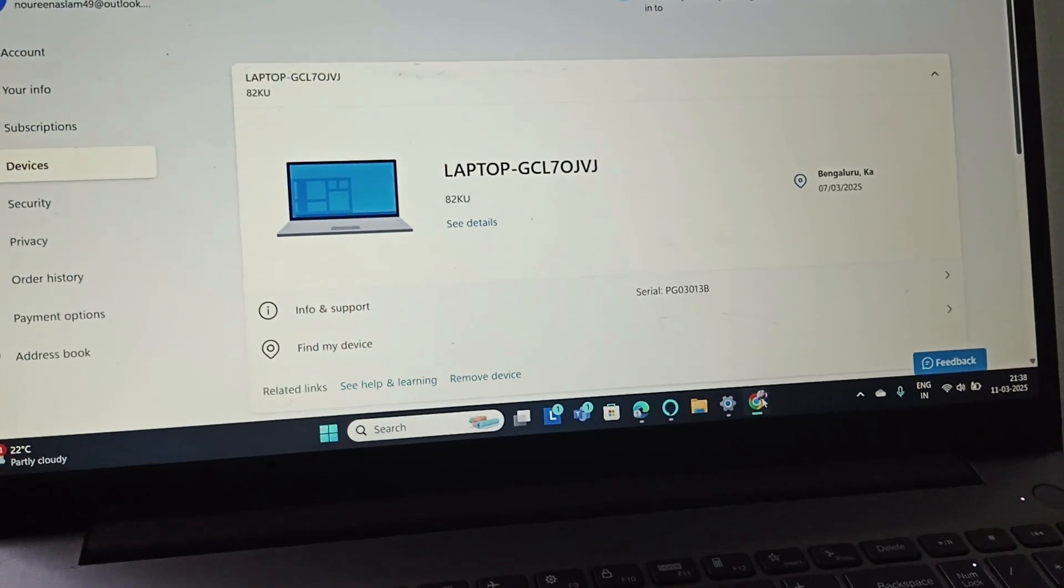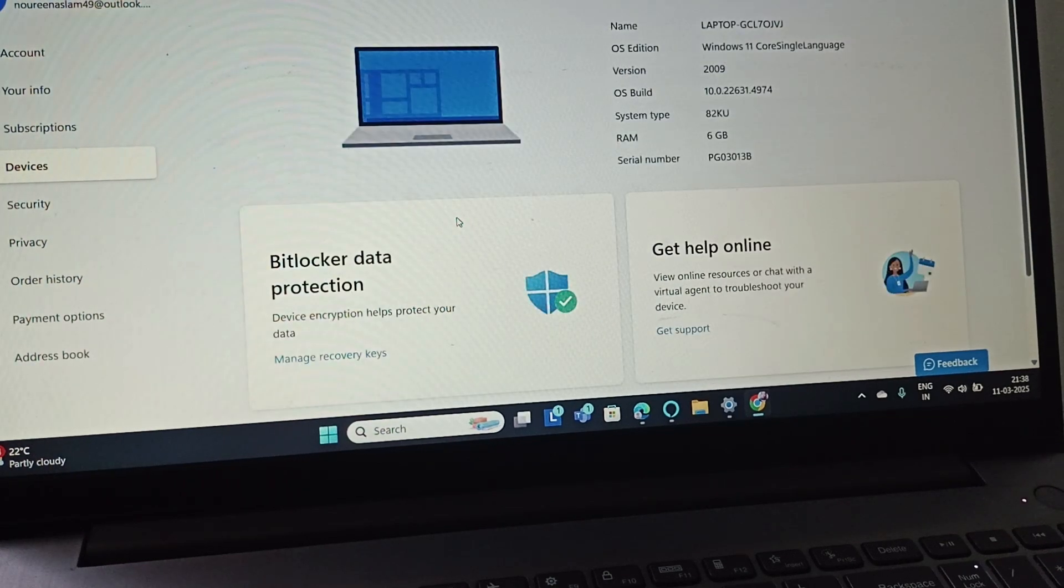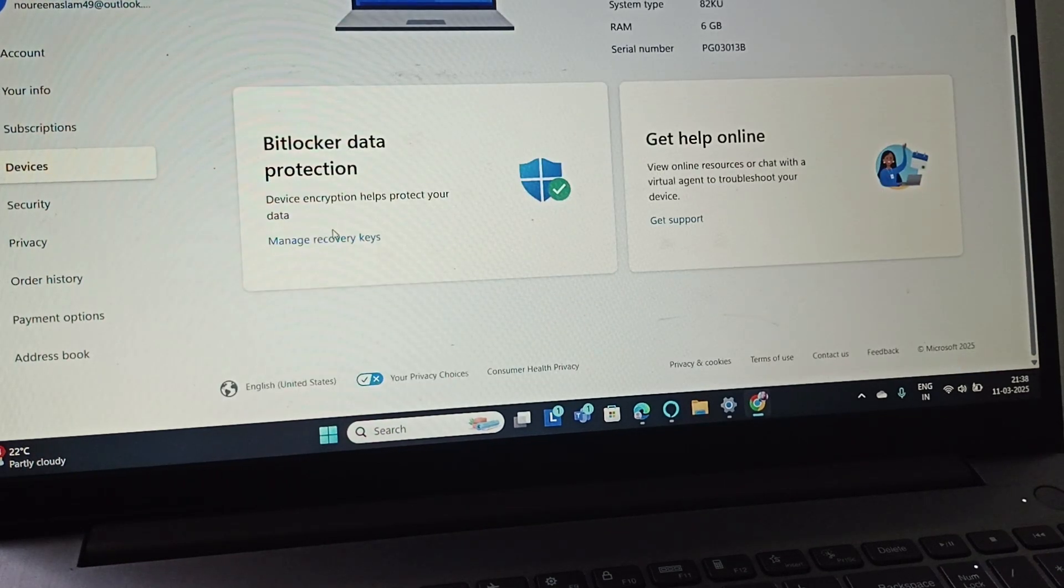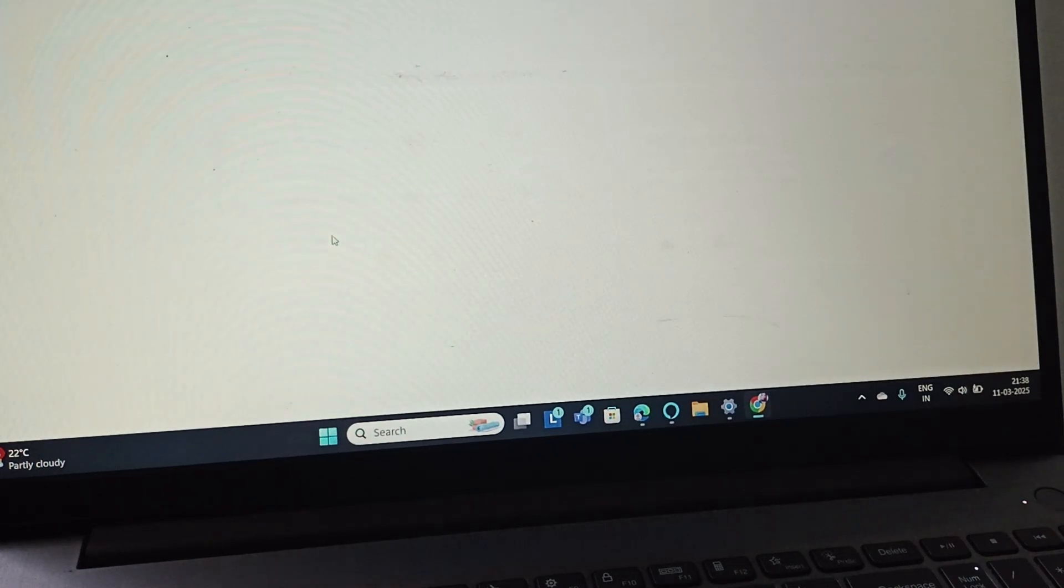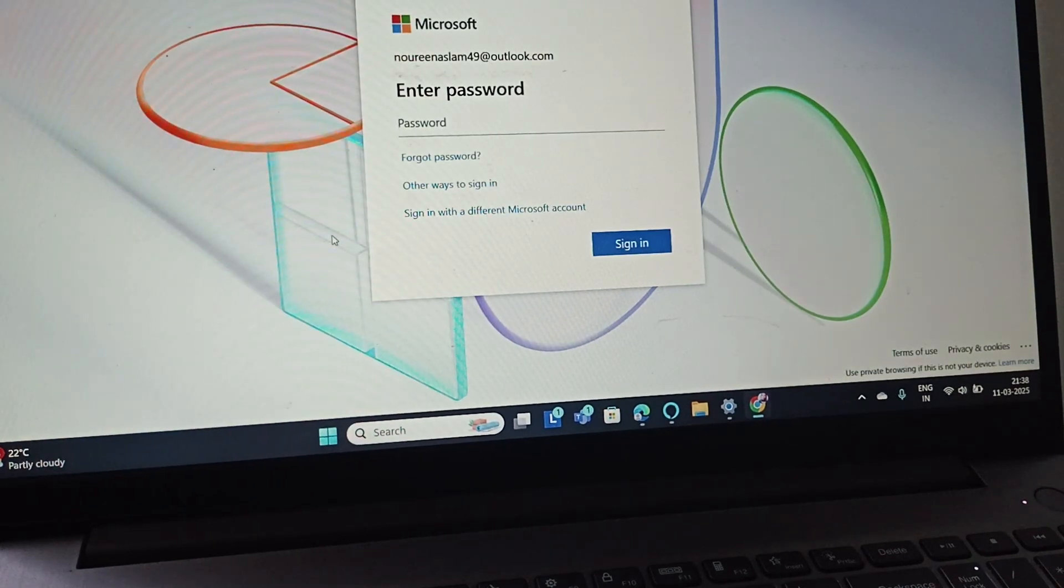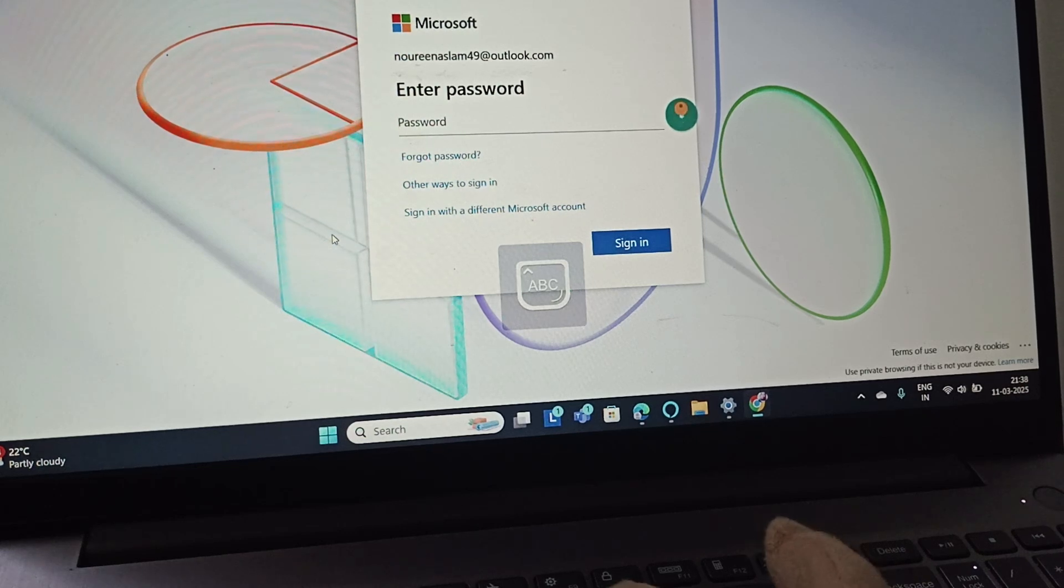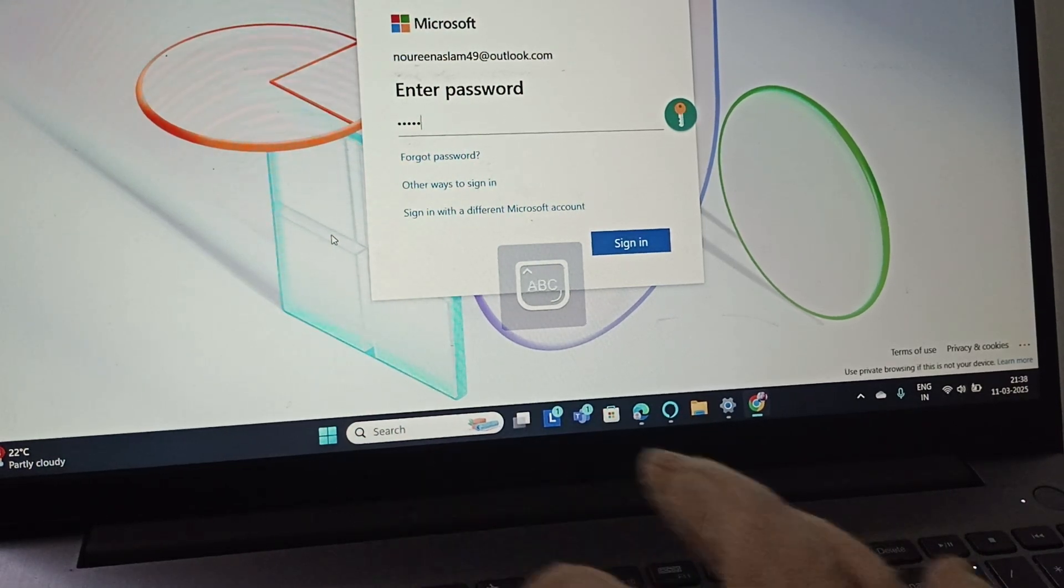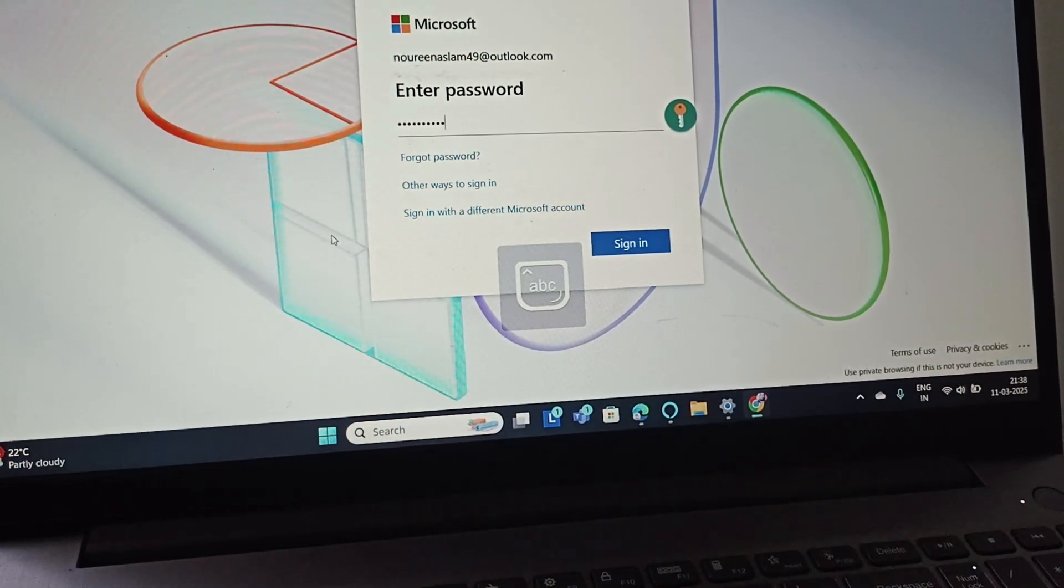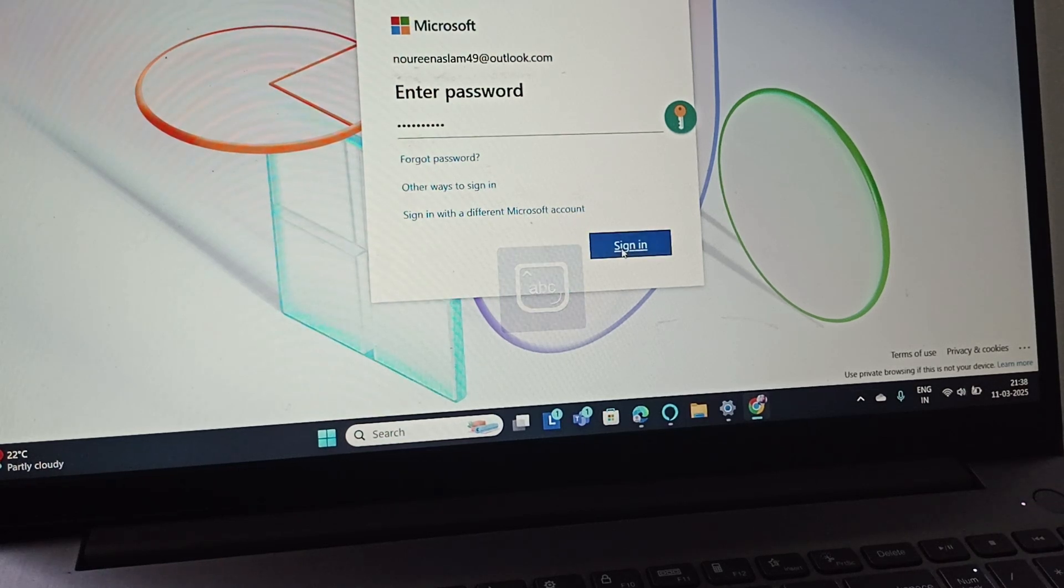Here you need to select your device and then scroll down and go to Manage Recovery Key. If you have any BitLocker recovery key, first we will enter the password and then click on Sign In.